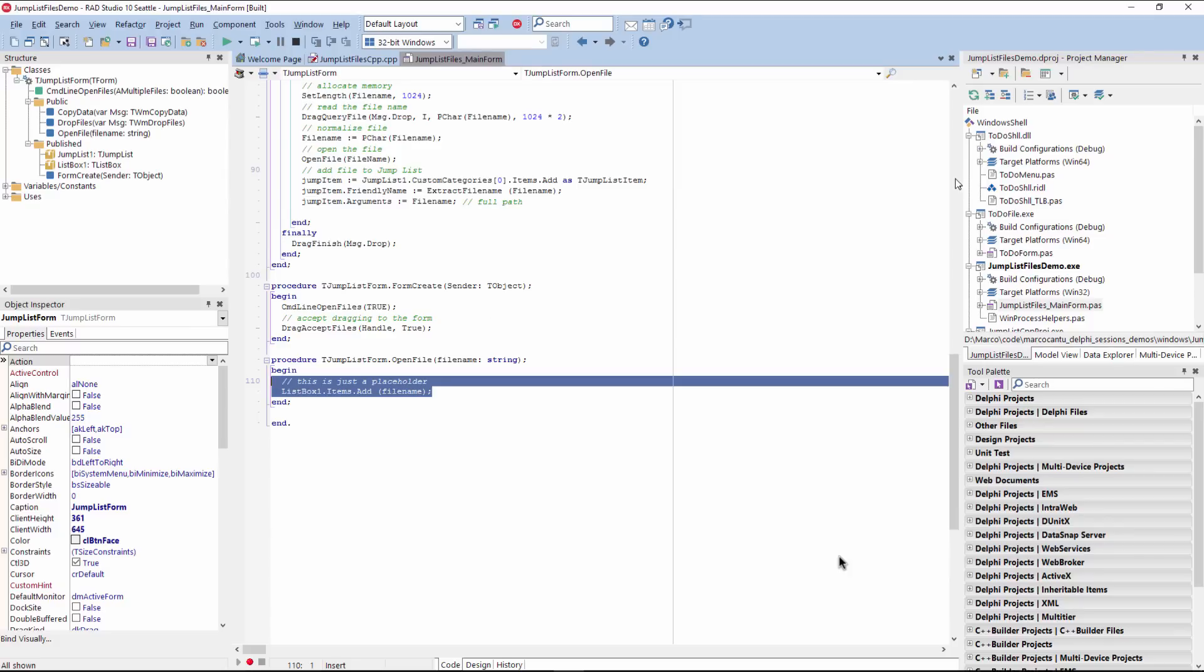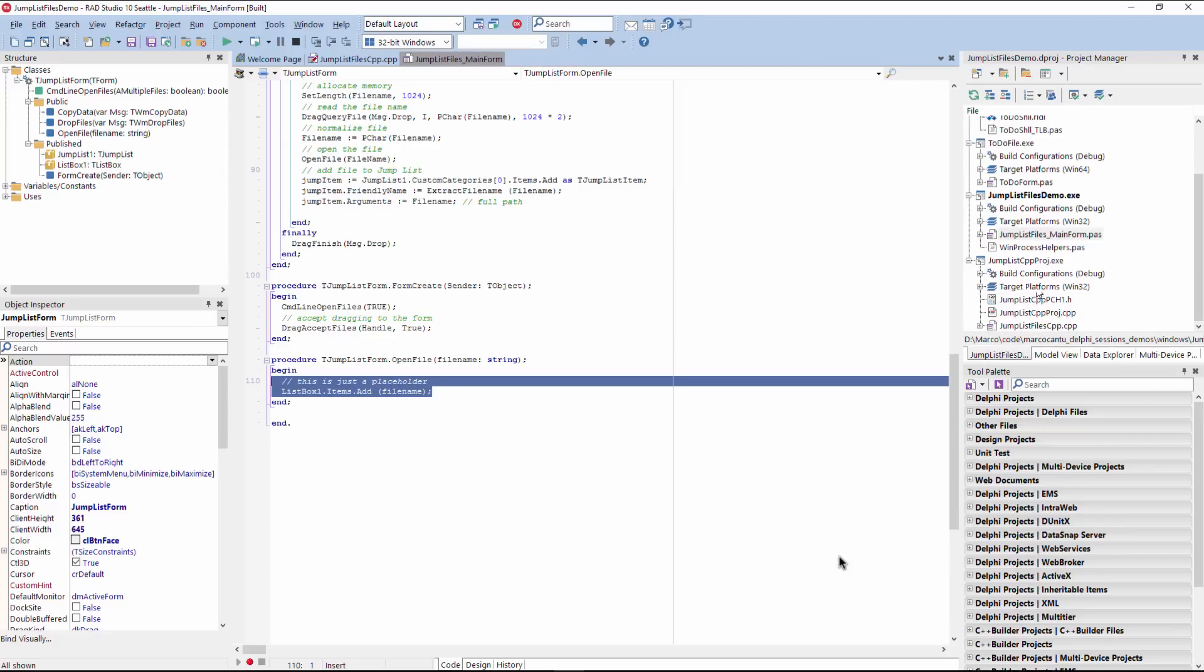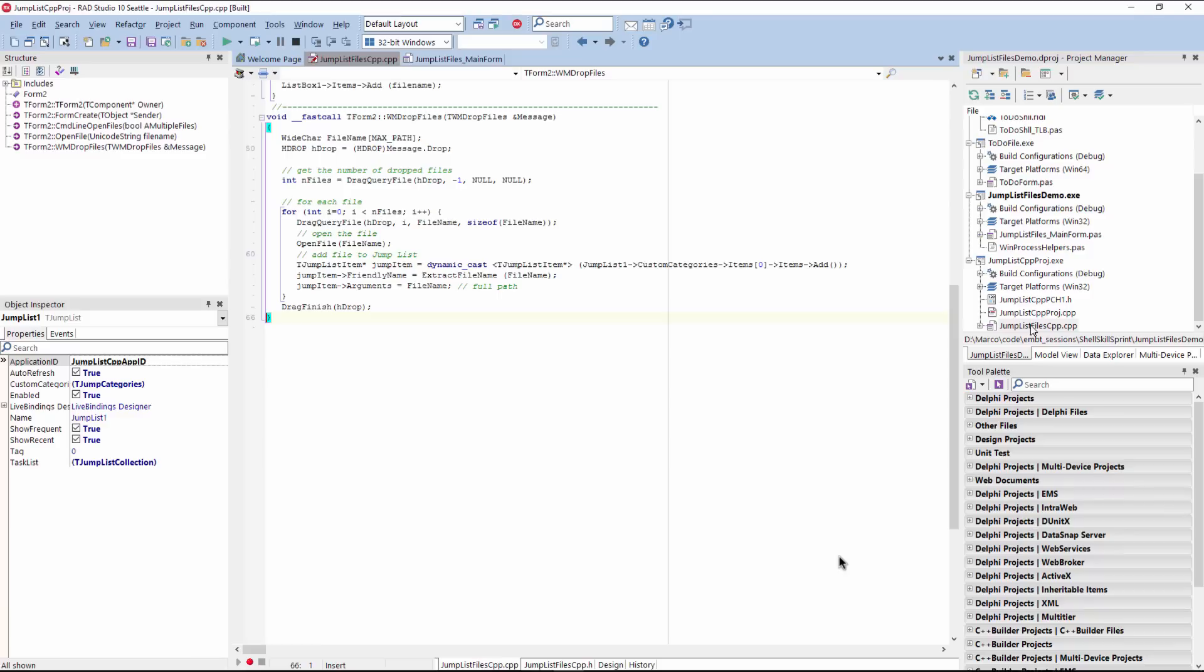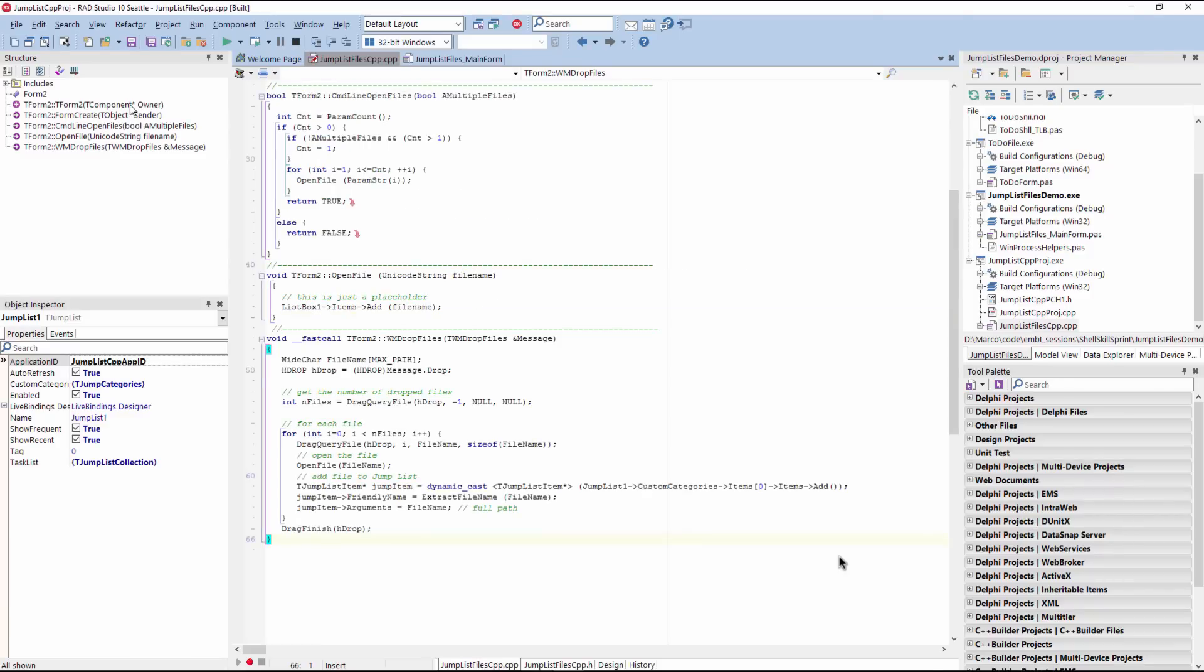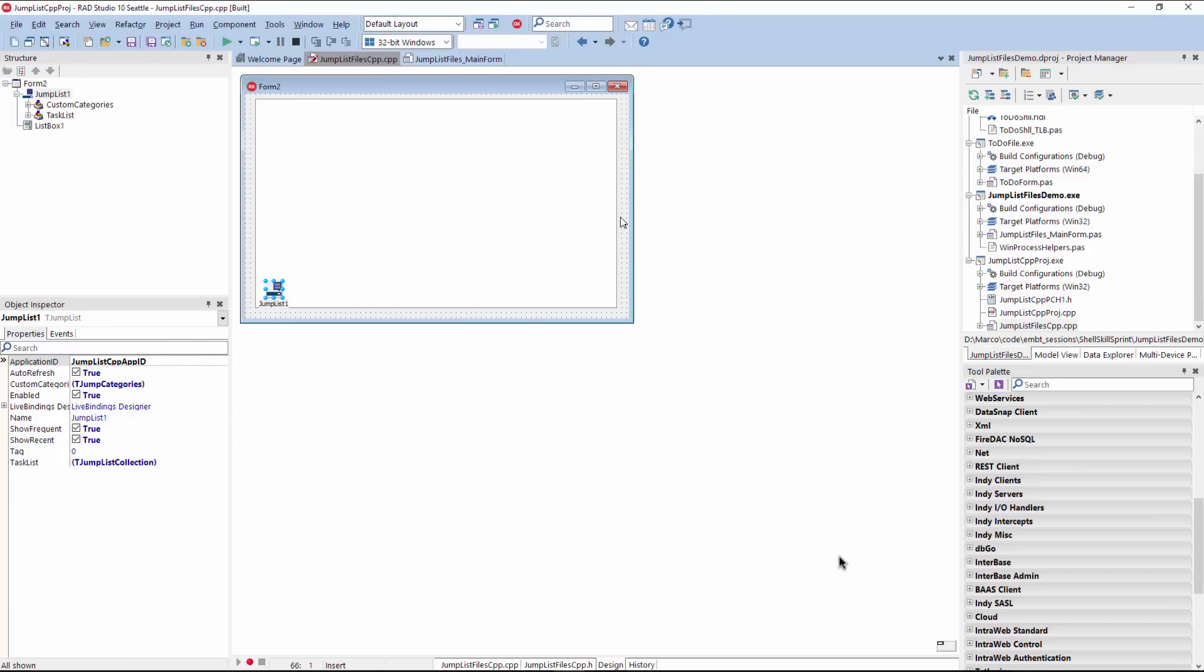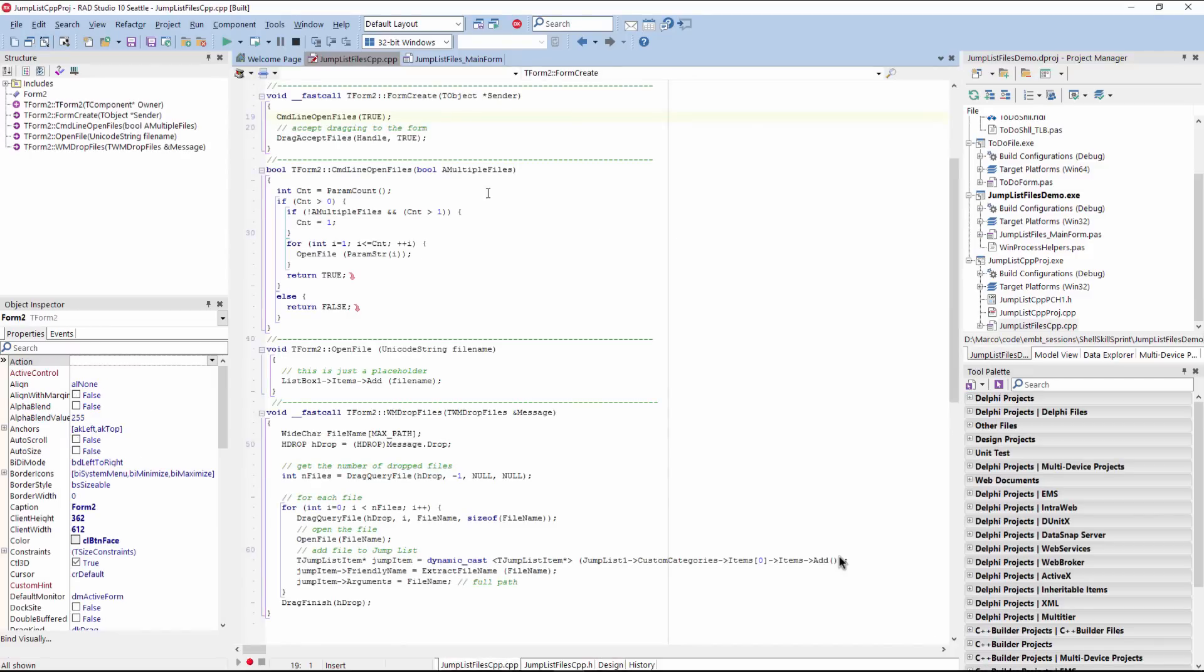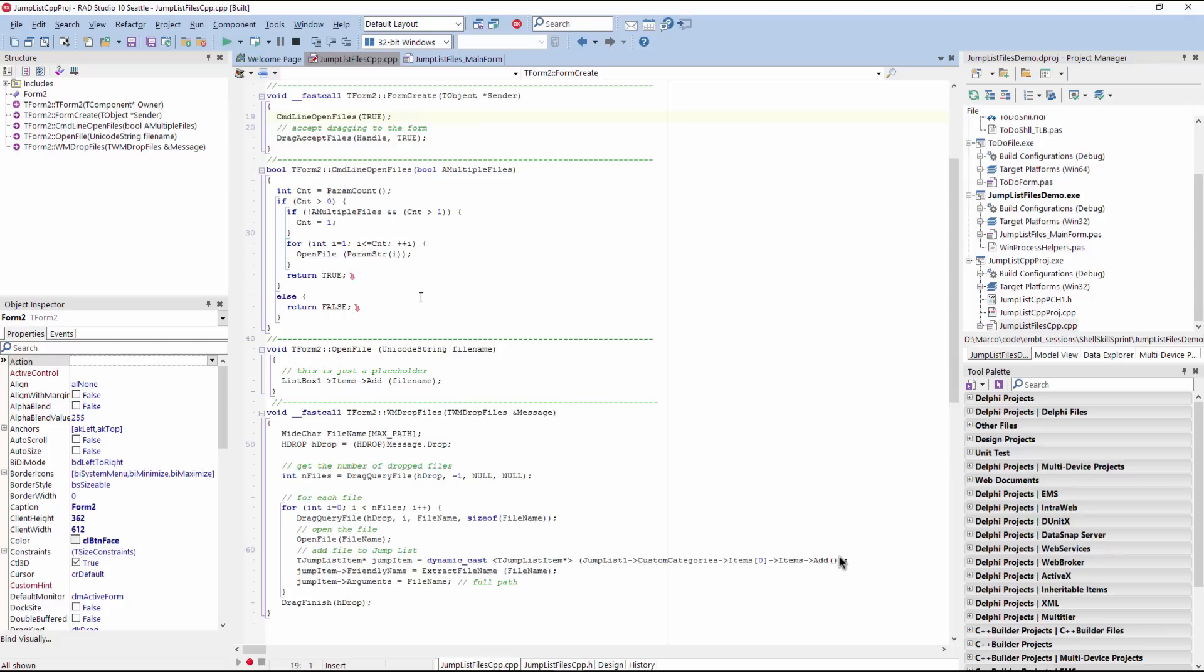Okay, so the same code we can actually see in the C++ application. It's fairly similar. There is a form create event handler that calls command line open files, and then also drag accept files to accept drag and drop. The param count and param string reading is just converted to C++ here, but it basically does the same.